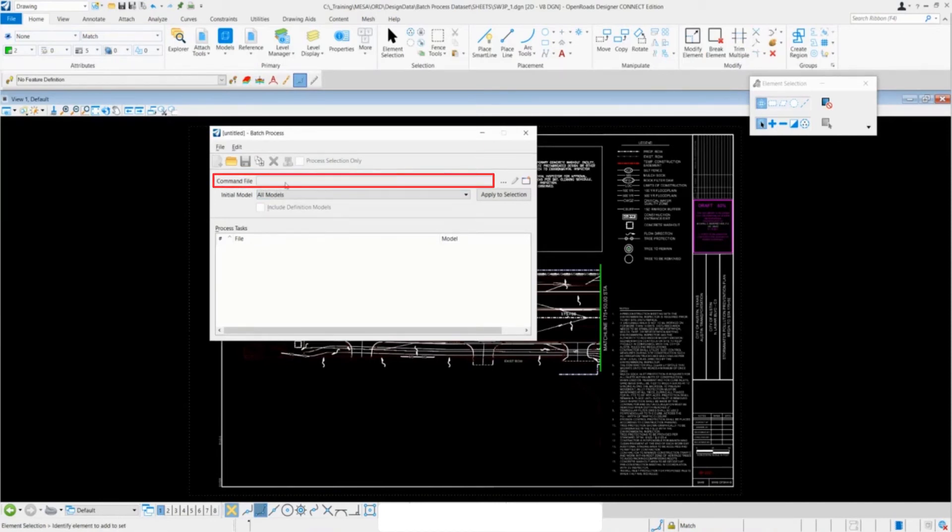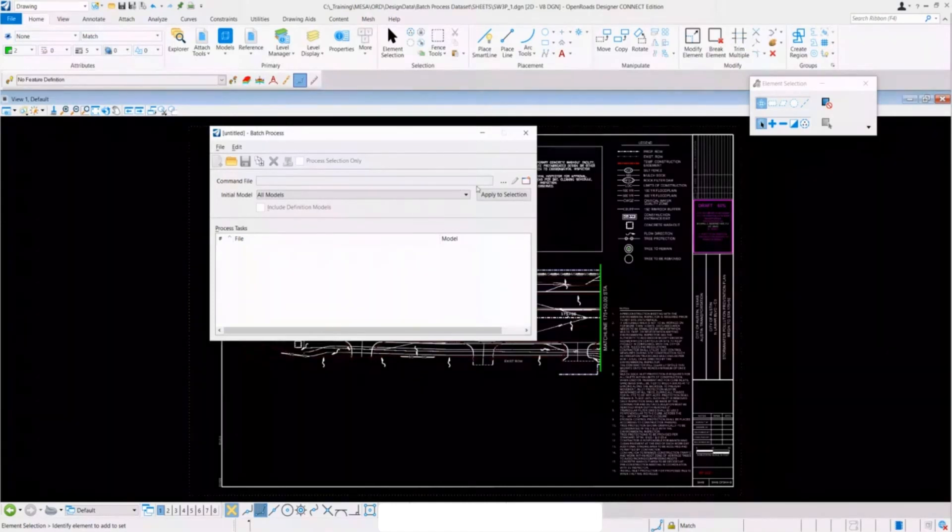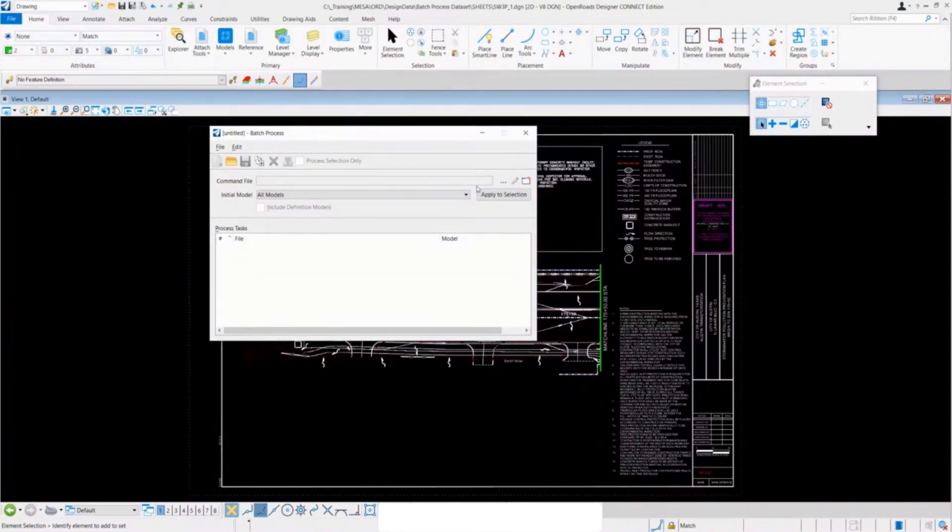Below that we have our command file bar, which will show the command file that we are executing. The ellipsis here will browse for any command files that you already have set up.